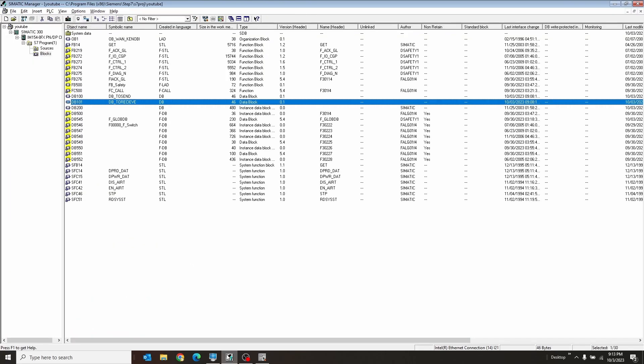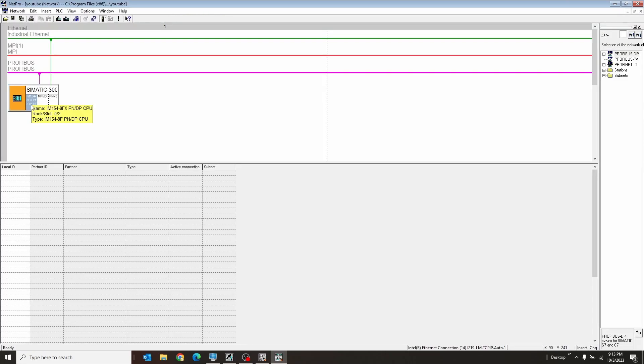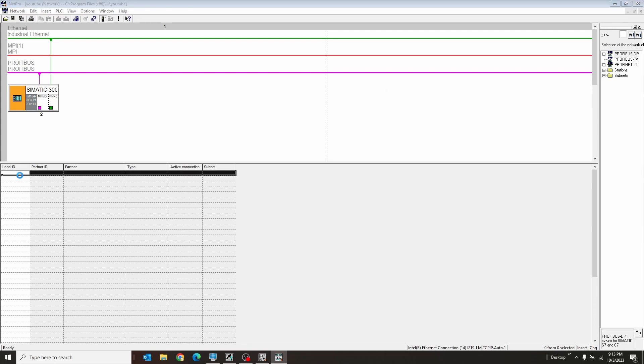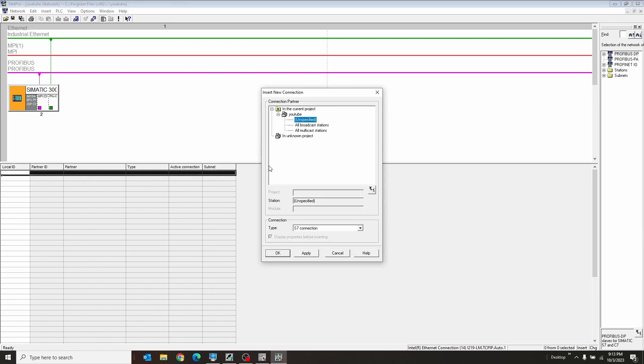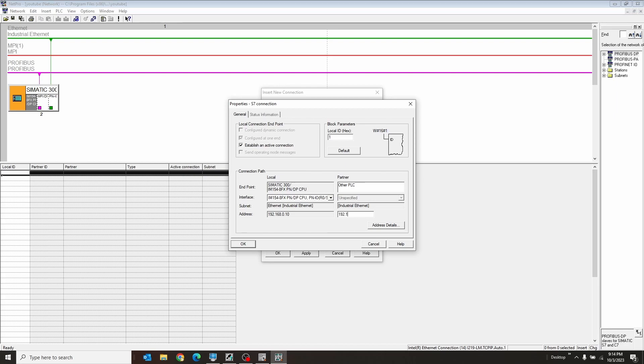We're going to go into NetPro, which is this icon up here. We're going to go down to our PLC, click under here, and we're going to double click on local ID to create a new connection. We're going to create an S7 connection. Now here is the important bits. Only one PLC has to establish an active connection. So our first PLC will have this checked and the other one will not. So our other PLC is going to be called other PLC. And we're going to give this IP address of the other guy, which in my case is going to be 0.50. They have to be in the same IP range. It can't be like 192.168.0.10 and the other one be like 171.10.0. They have to be in the same subnet family where just the last octet is different.